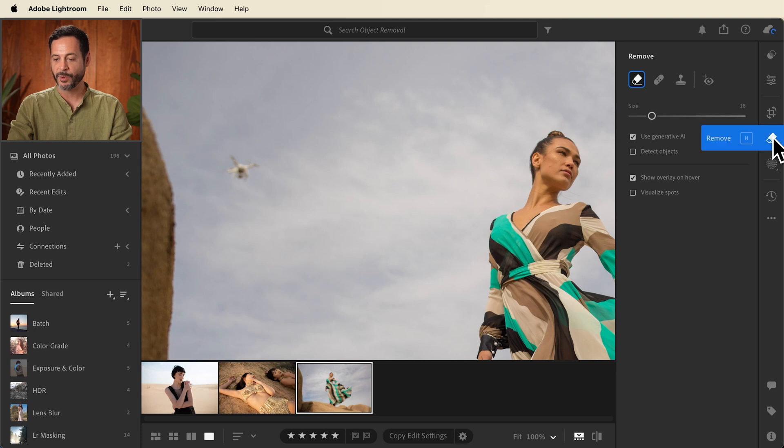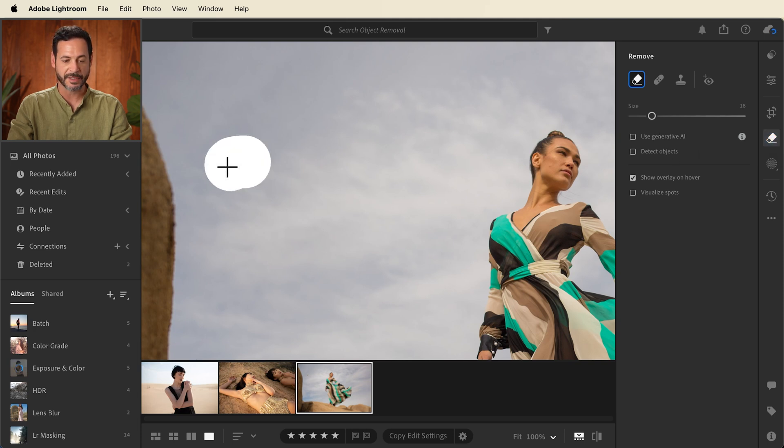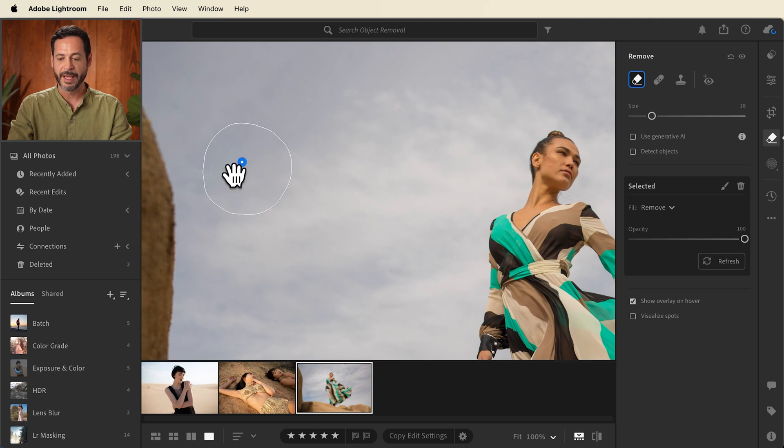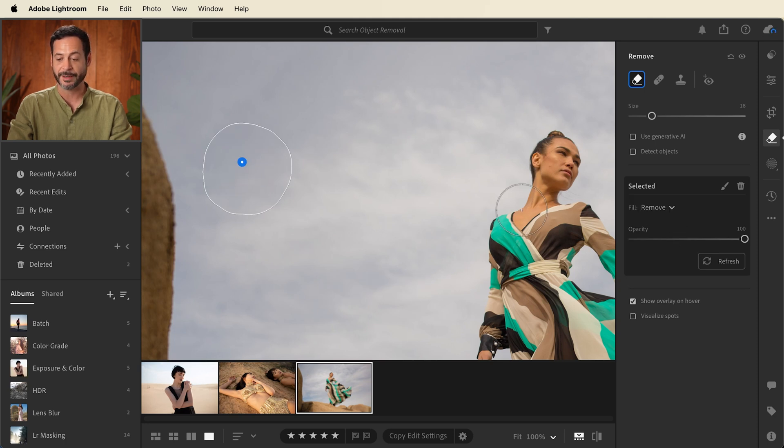Now because this is a relatively small distraction that we want to get rid of, we can use traditional methods. So we're going to go again to our remove tool. I don't have to click on generative AI. I'm going to simply paint over the object I'd like to remove and our fill is going to be set to remove and as you can see it's done a fantastic job.